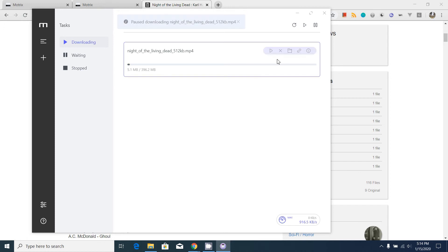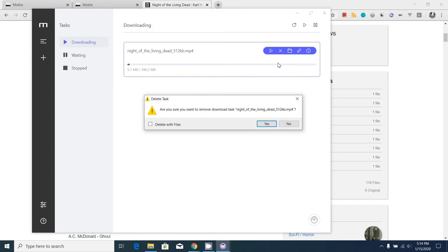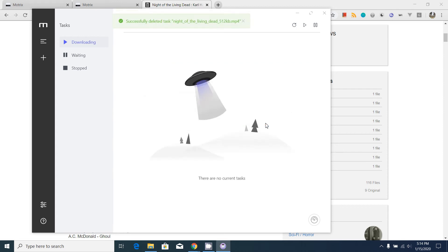I'm going to pause this download and remove the download. When I do this, as you can see, a nice pop-up comes here and disappears.